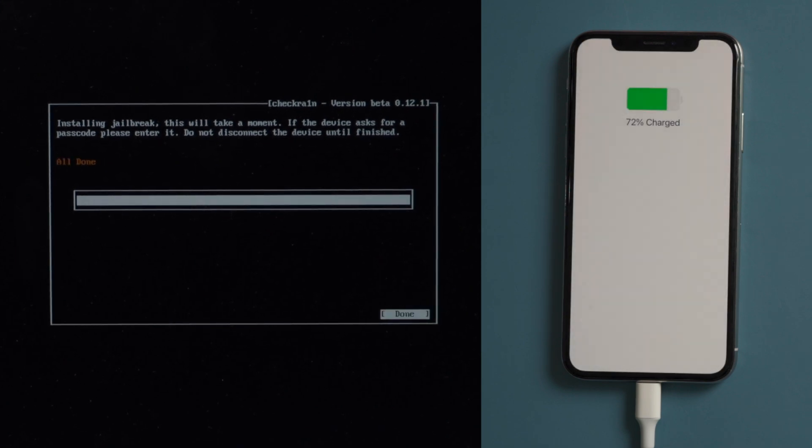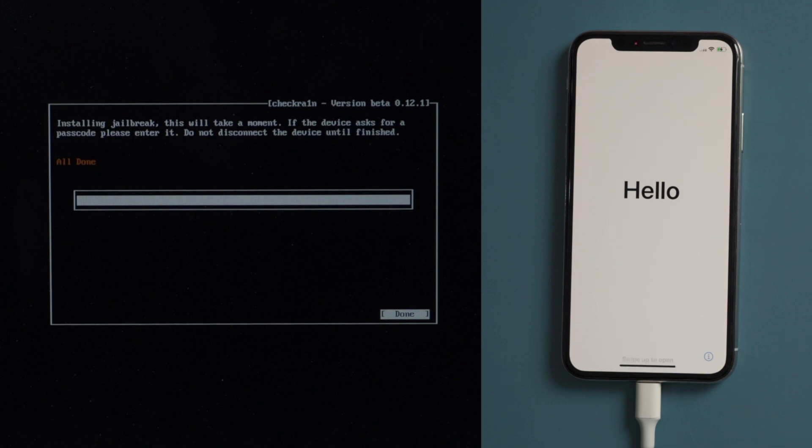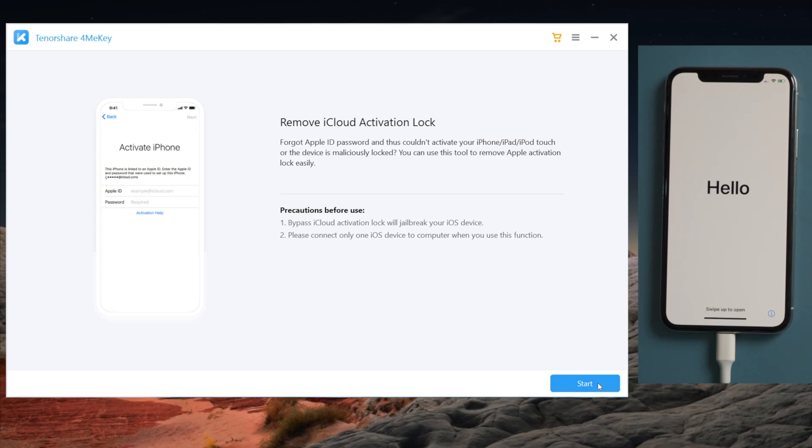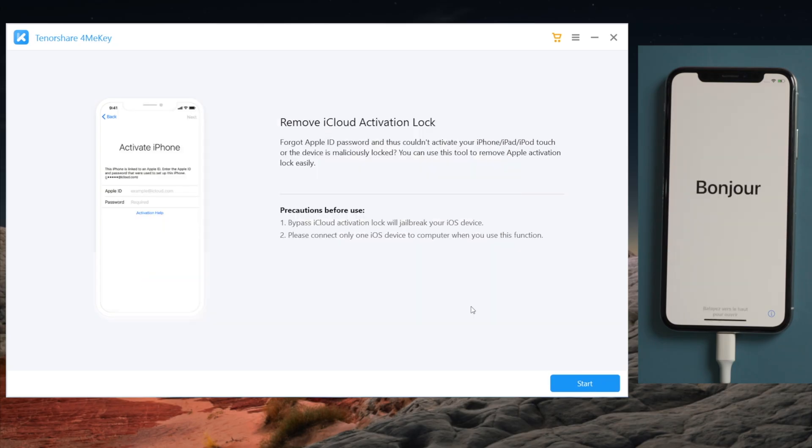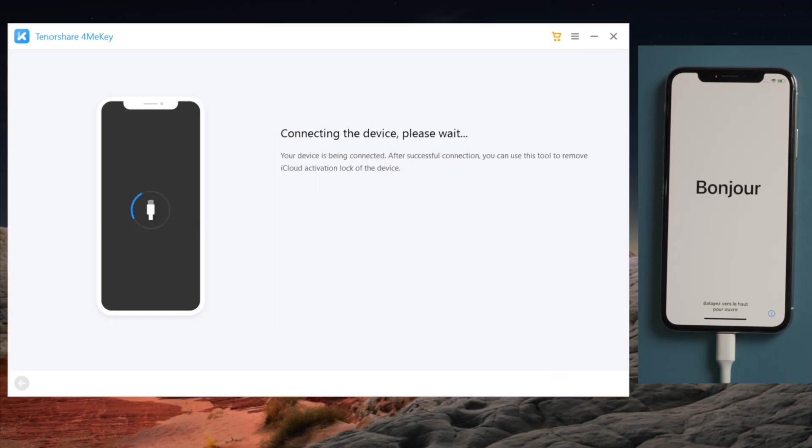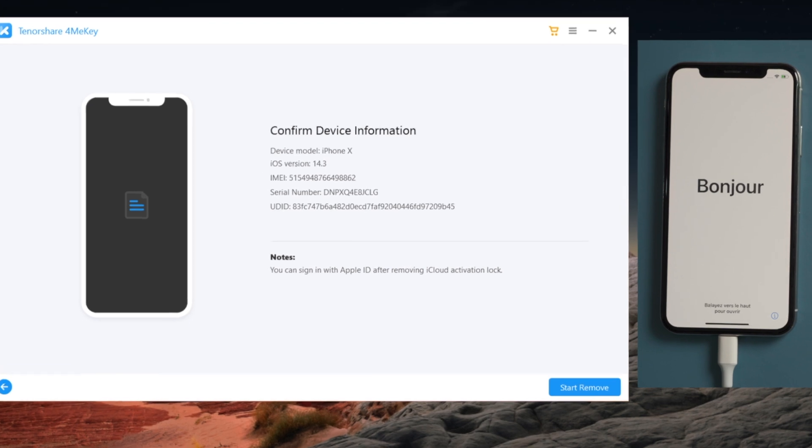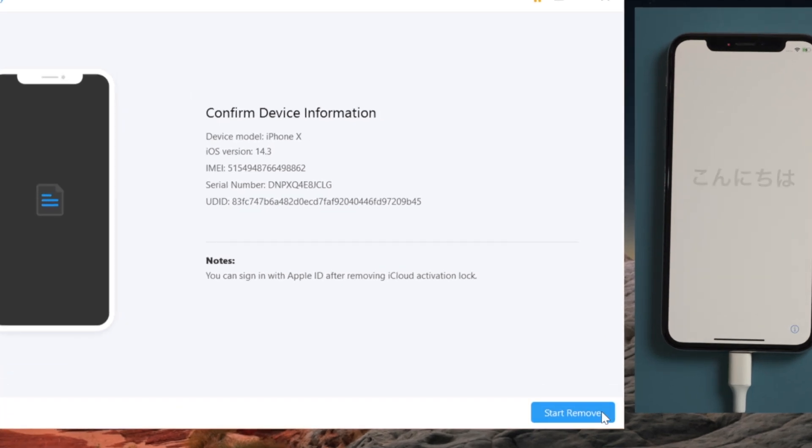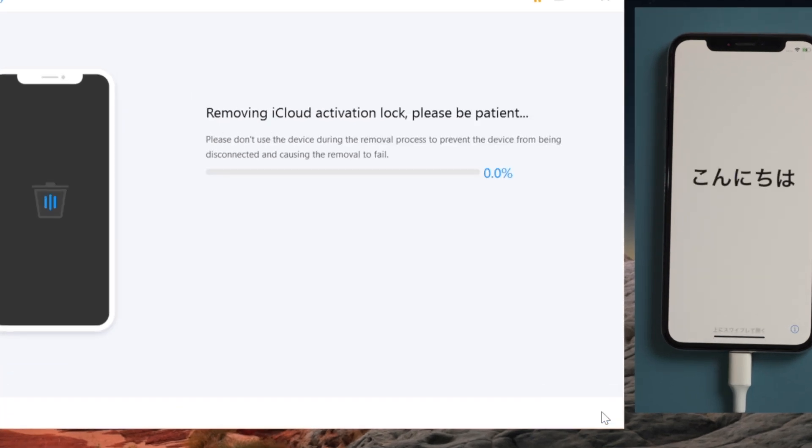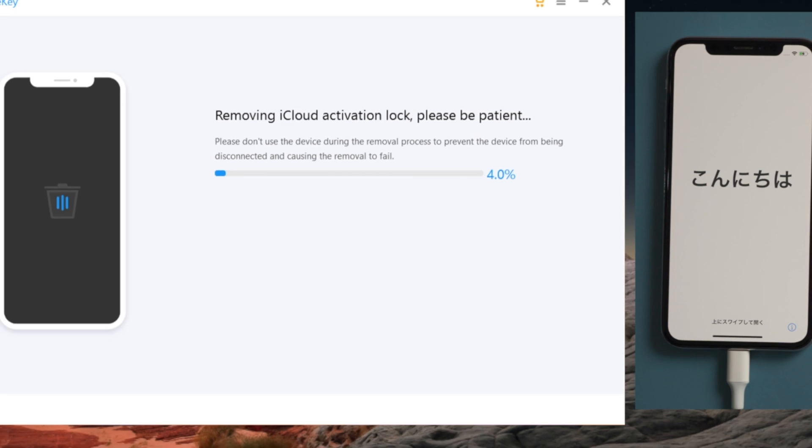Well done. Now let's reboot the computer and open 4MeKey to start over. This time you'll get straight to the device information screen. Below it is a start remove button. Go ahead and click on it. 4MeKey will do the trick for you in a minute.